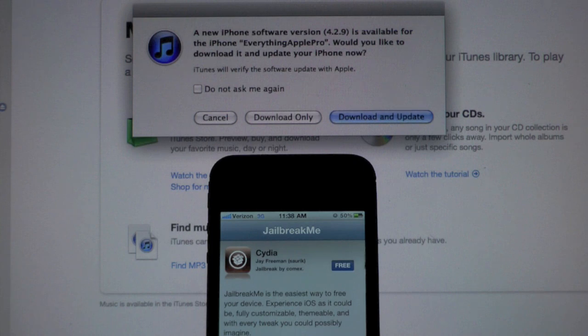If you guys go into iTunes, you'll be greeted with this prompt, just click do not ask me again and click cancel.